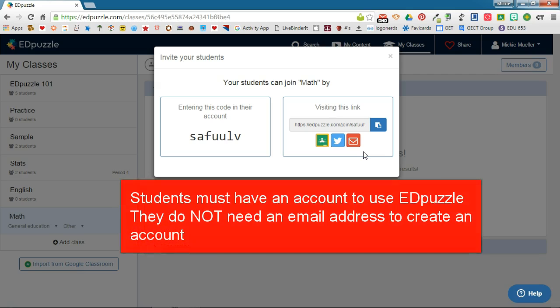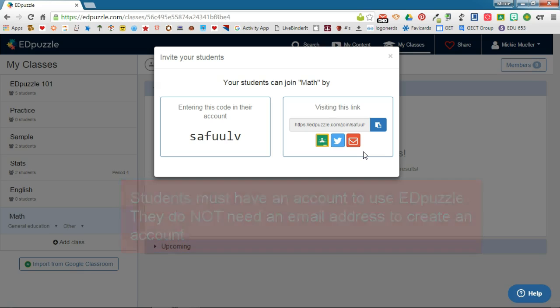Students have to have an EdPuzzle account in order for you to track their progress, but they don't have to have an email address to sign up for an account with EdPuzzle, which is a nice feature.